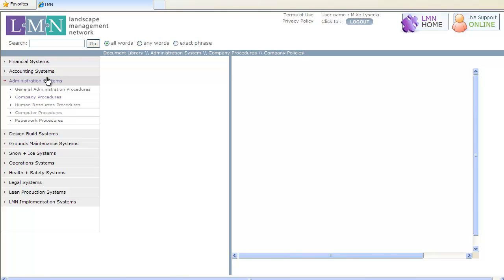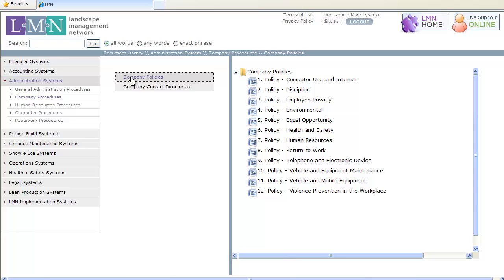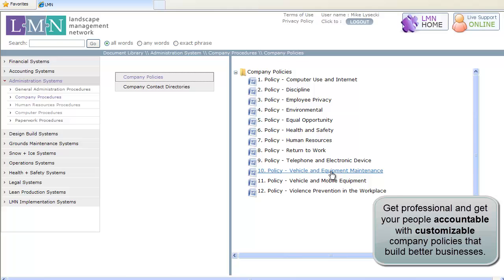If your field operations are the arms and hands of your business, then it's the office that's the brains. Now you can shave years off the evolution of your business smarts with LMN's administrative systems library.